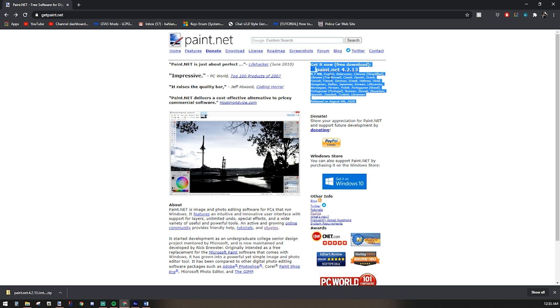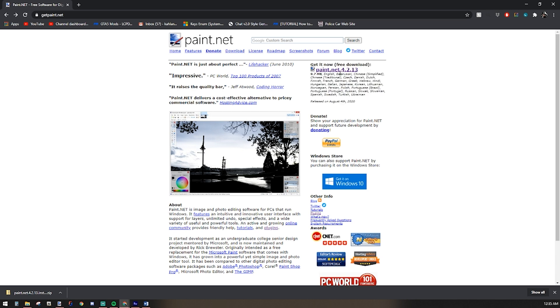As of the time that I'm recording this, paint.net version 4.2.13 is the current version.